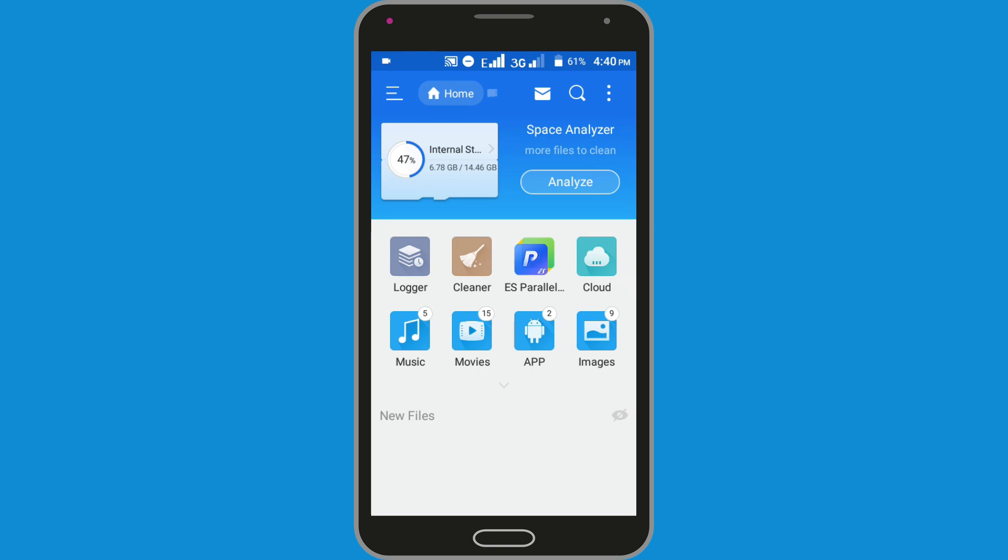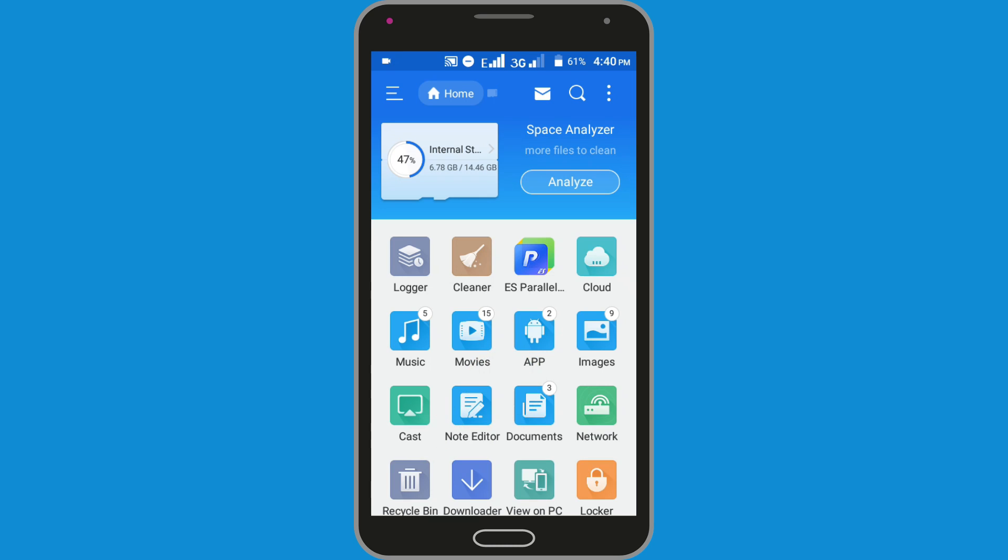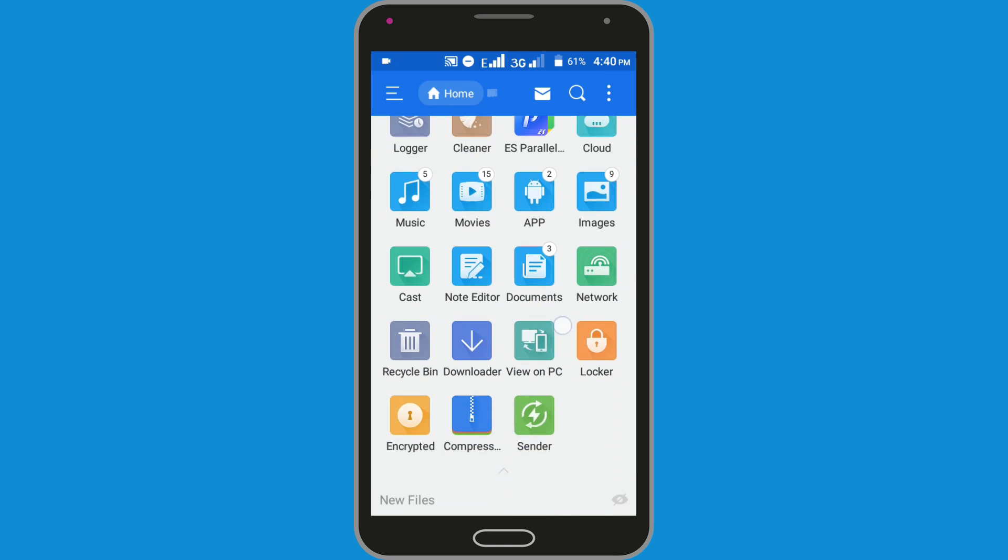In the home page you can find many options. Now click on this icon. Click on the Compressed option.